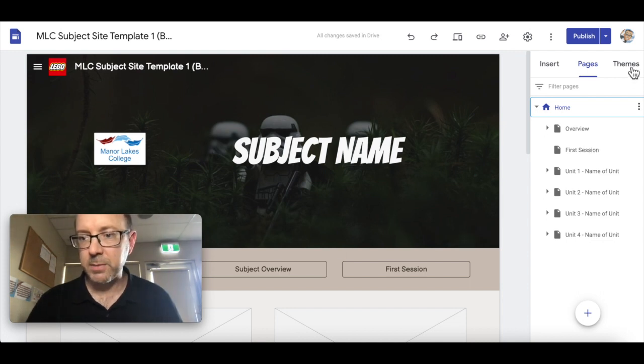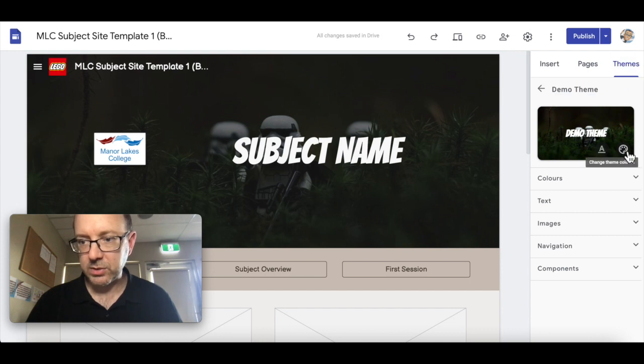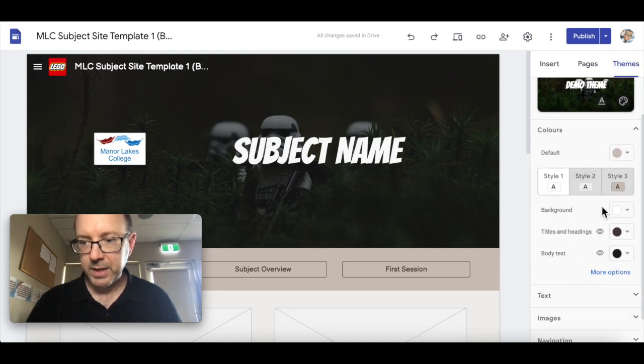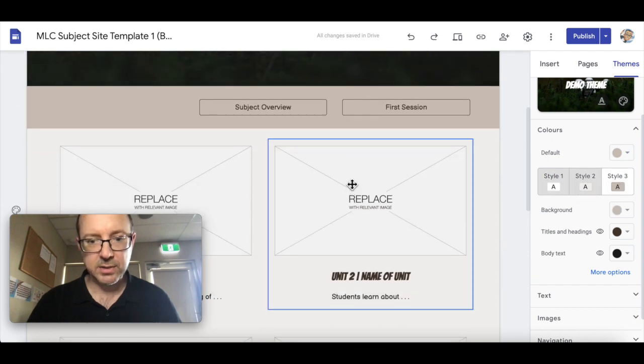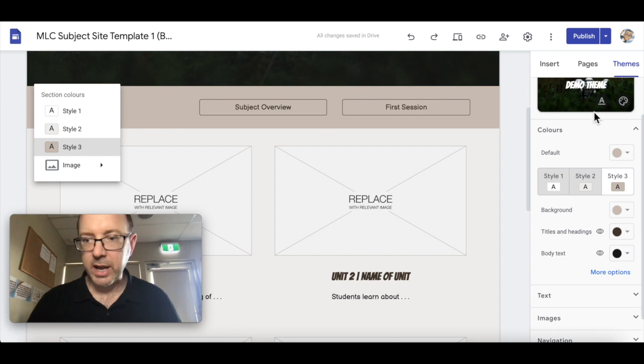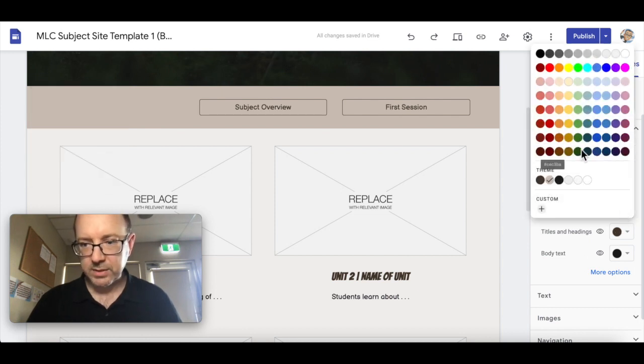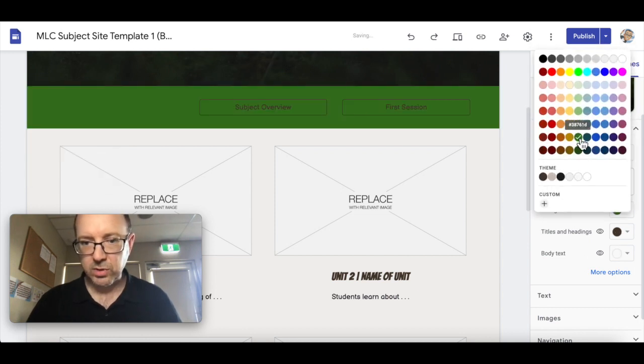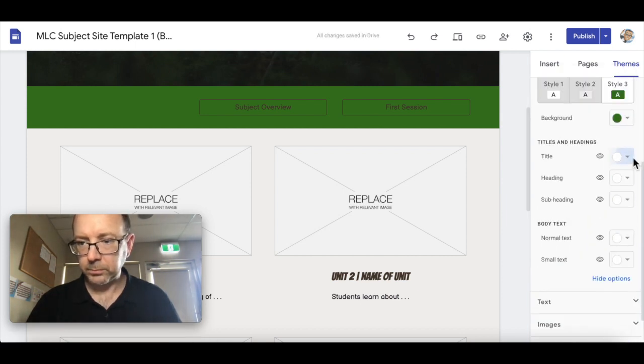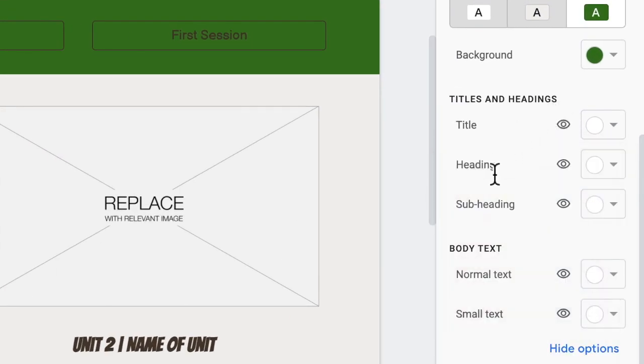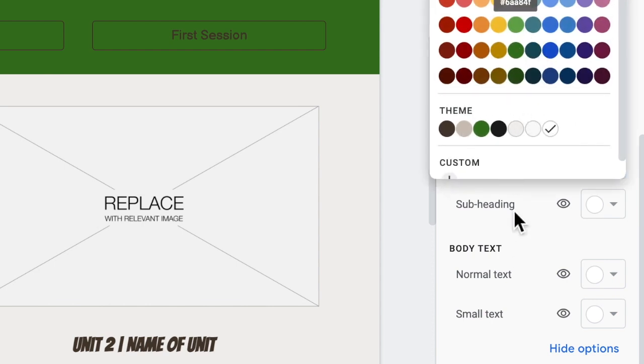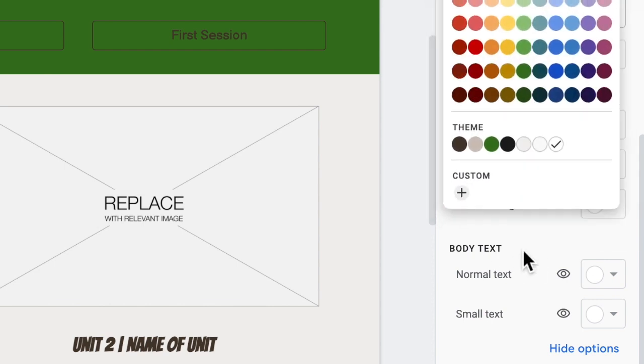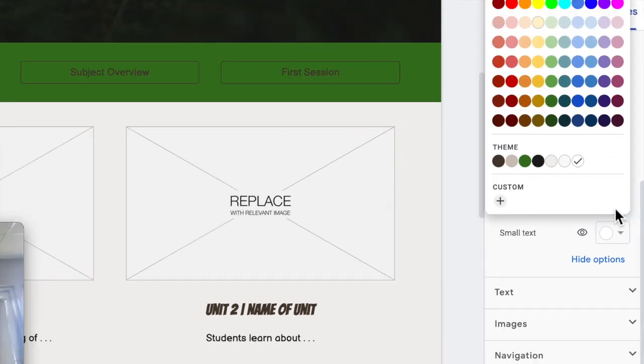Let's go back to themes. Let's go to colors. As you know in Google Sites you've got the three different style areas. You can adjust those as you need. Let's try that out. As you can see you can go right in and change all the individual titles, headings, and subheadings to suit what you need it to be.